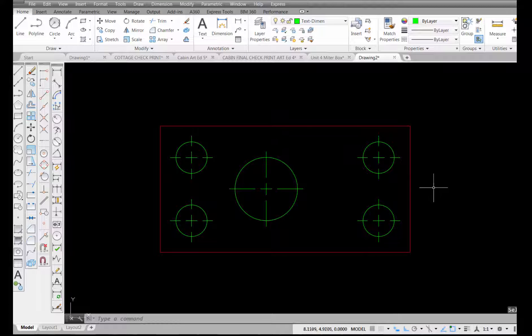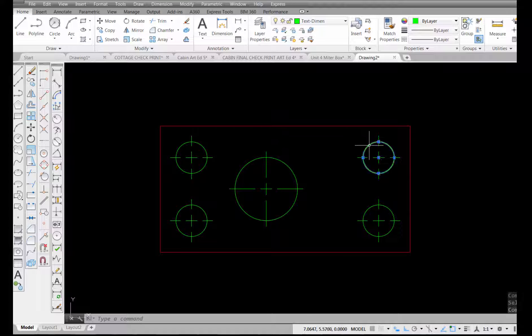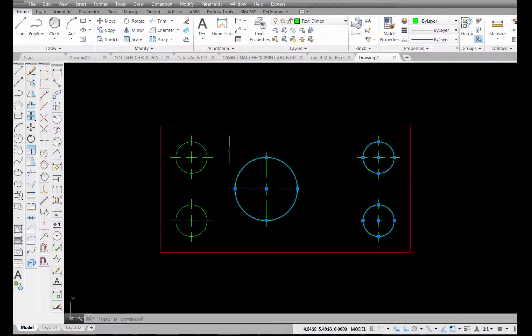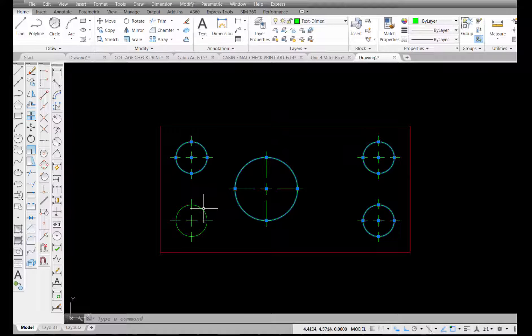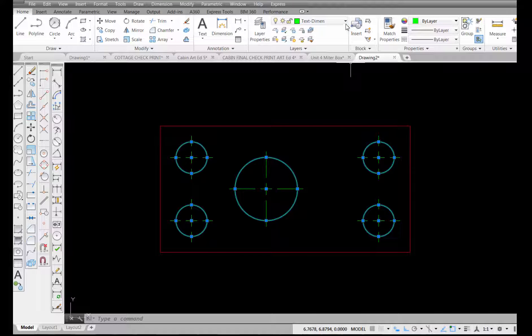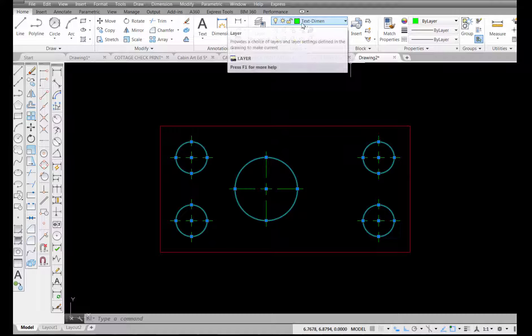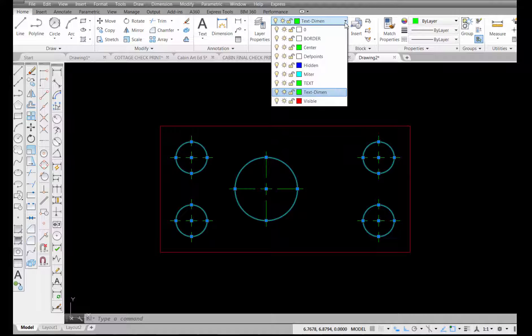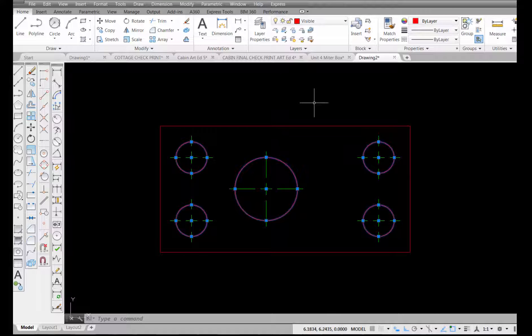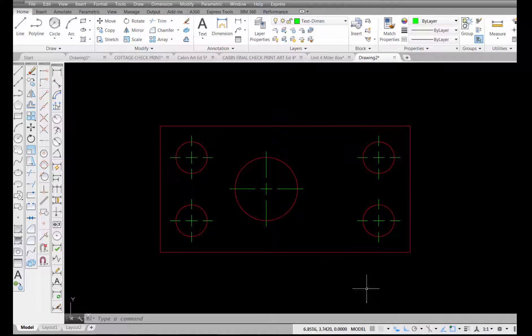Now I'm going to press escape. One thing I'm noticing is that my circles are green, which means that I drew those on that dimension layer. So I'm going to select all four of those, all five of those rather, and come up here to my layer control and pick on the down arrow and choose the visible layer and send those to that layer.